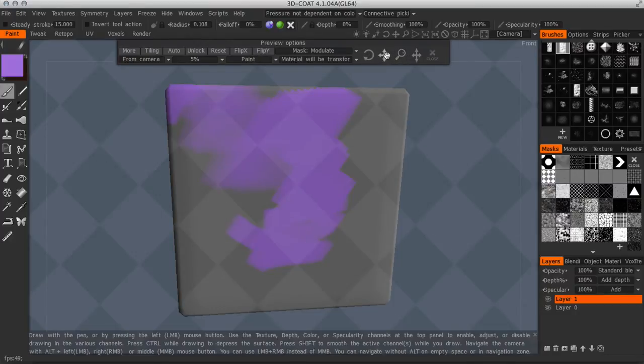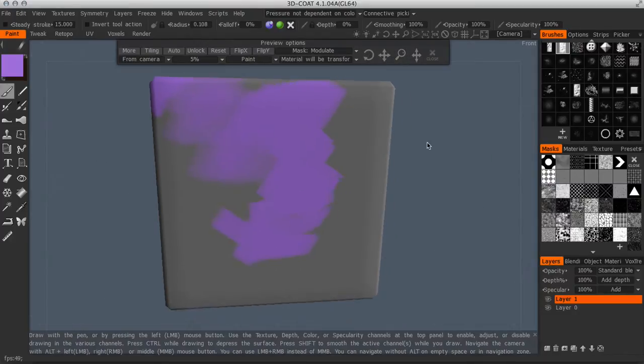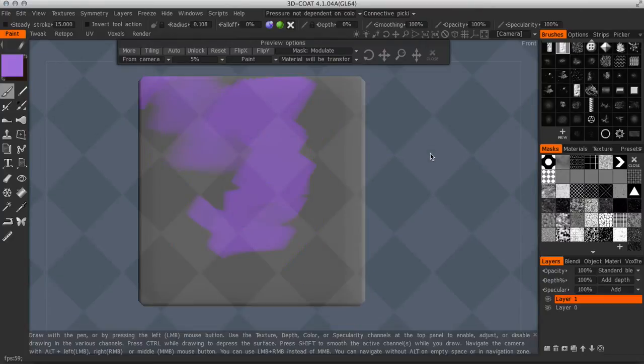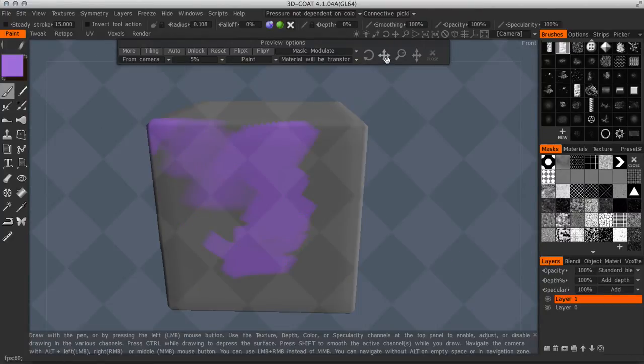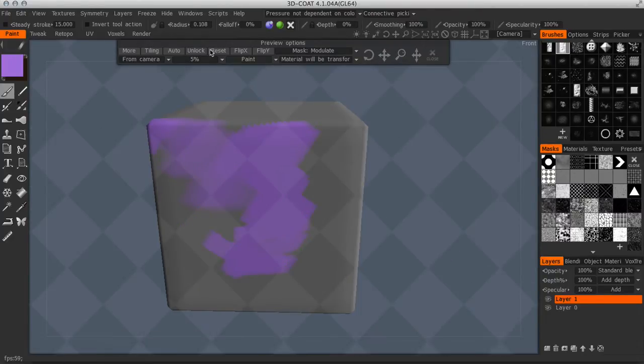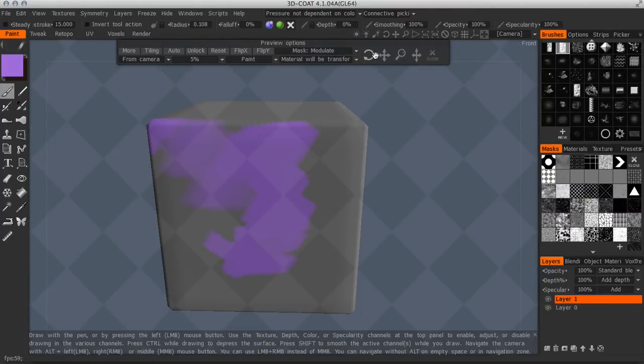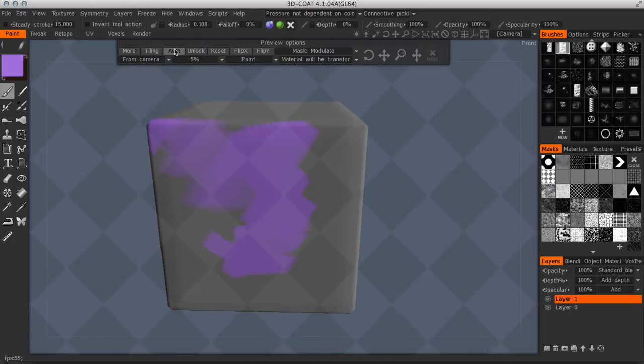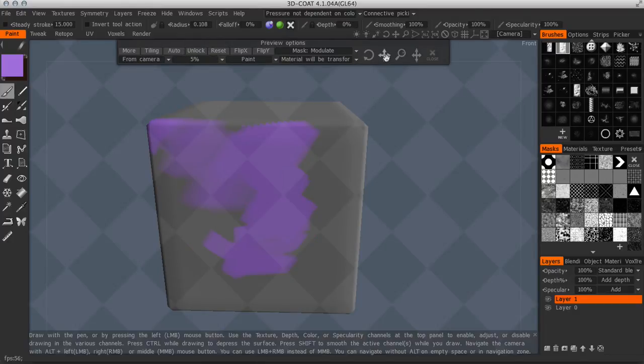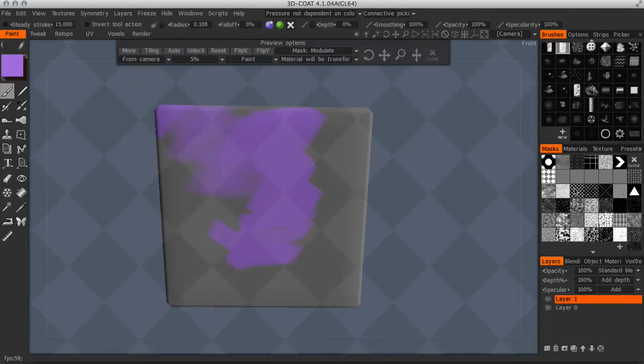You can click on the little magnifying glass to zoom the texture. You can tile it more or tile it less. And then you can move it around. You can rotate it. So you have a lot of options here within this.